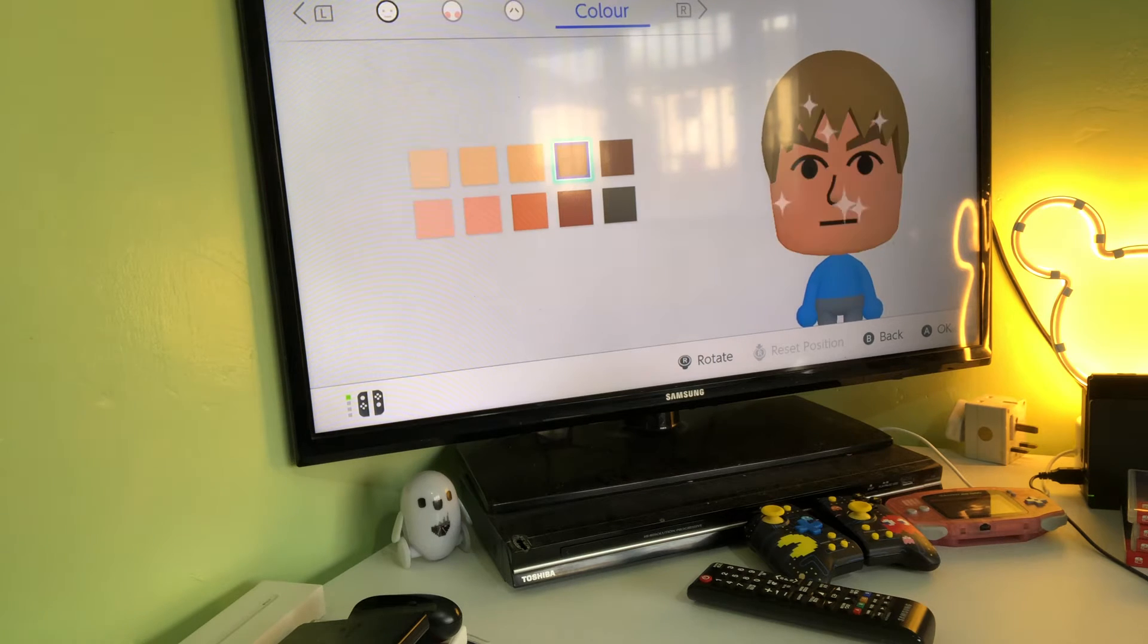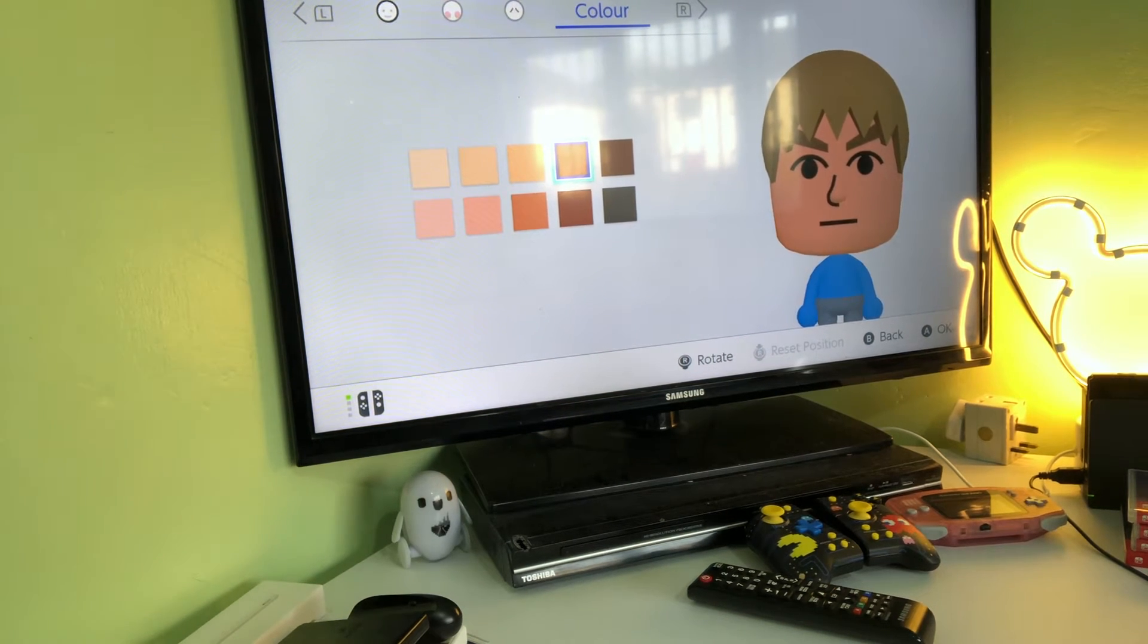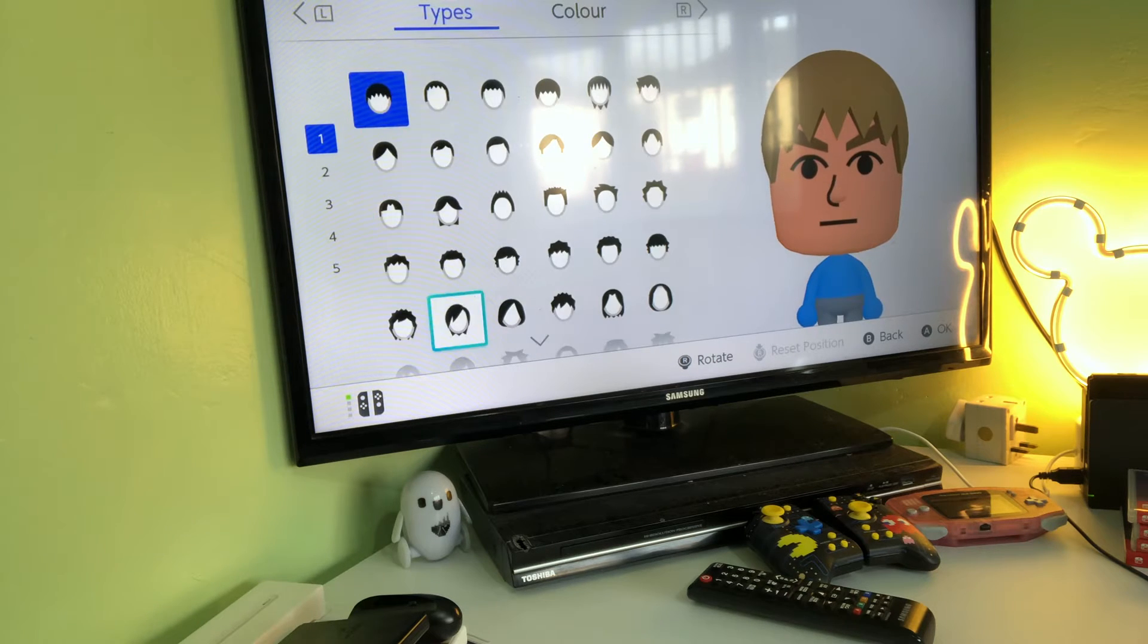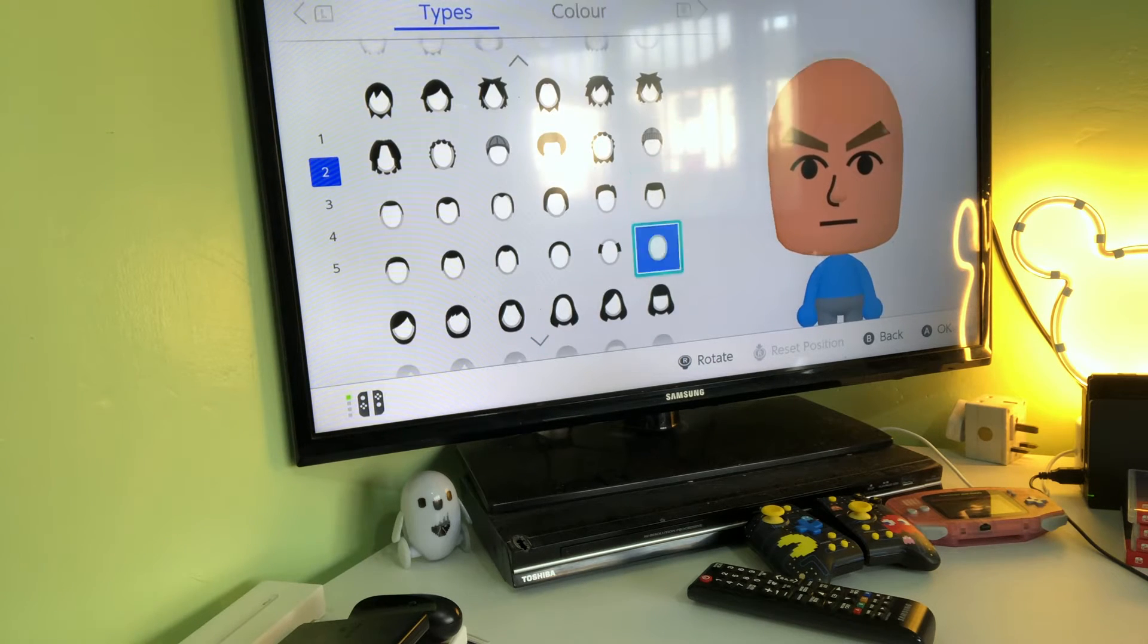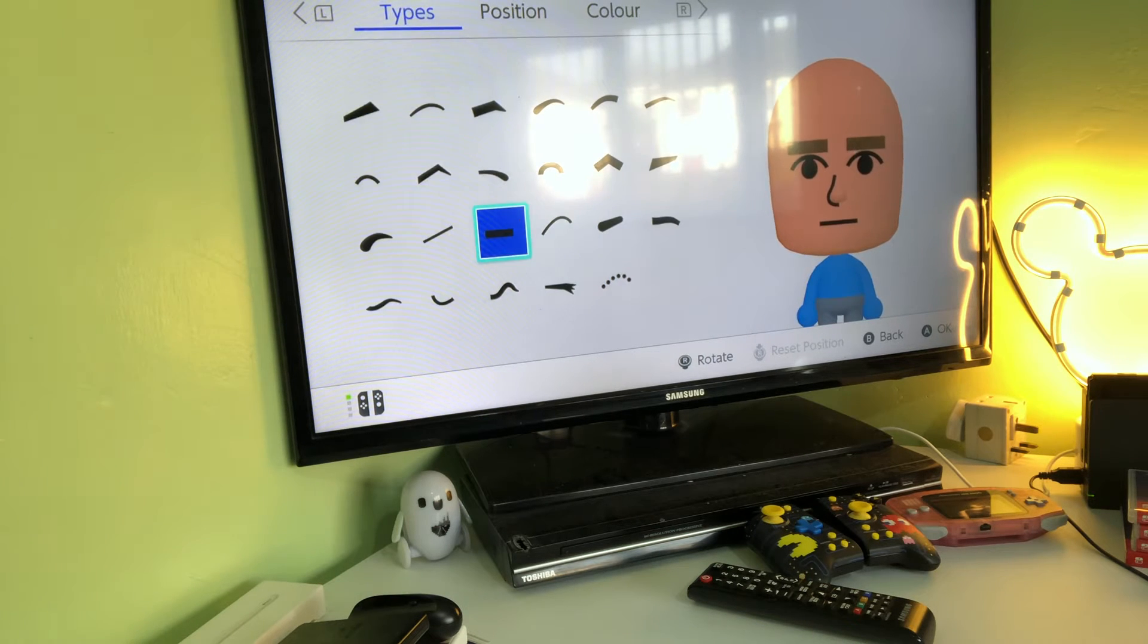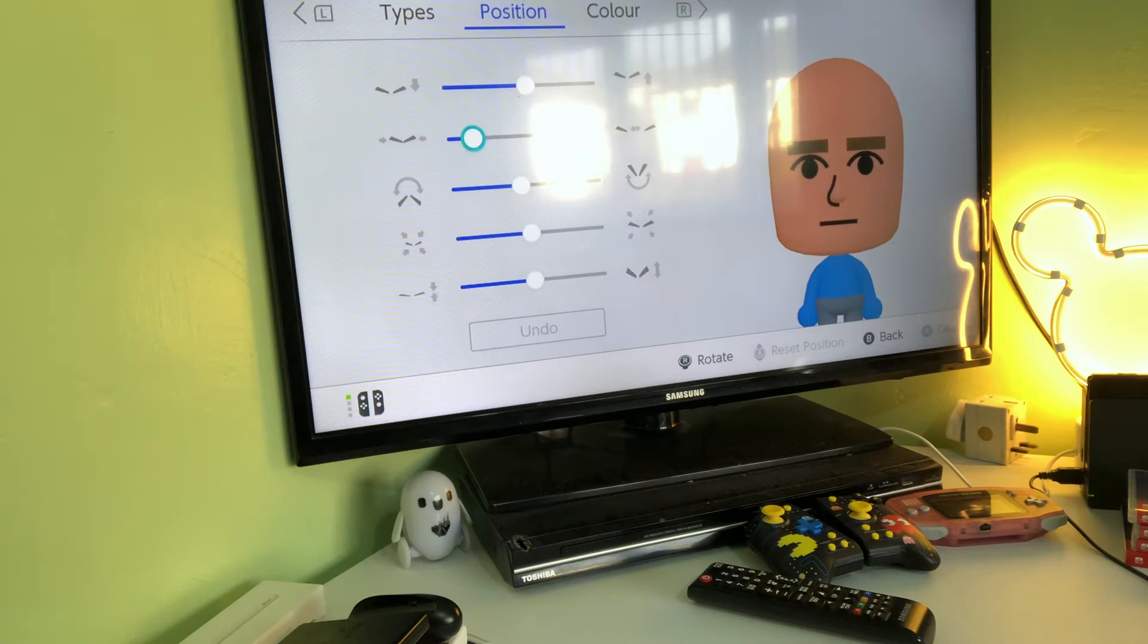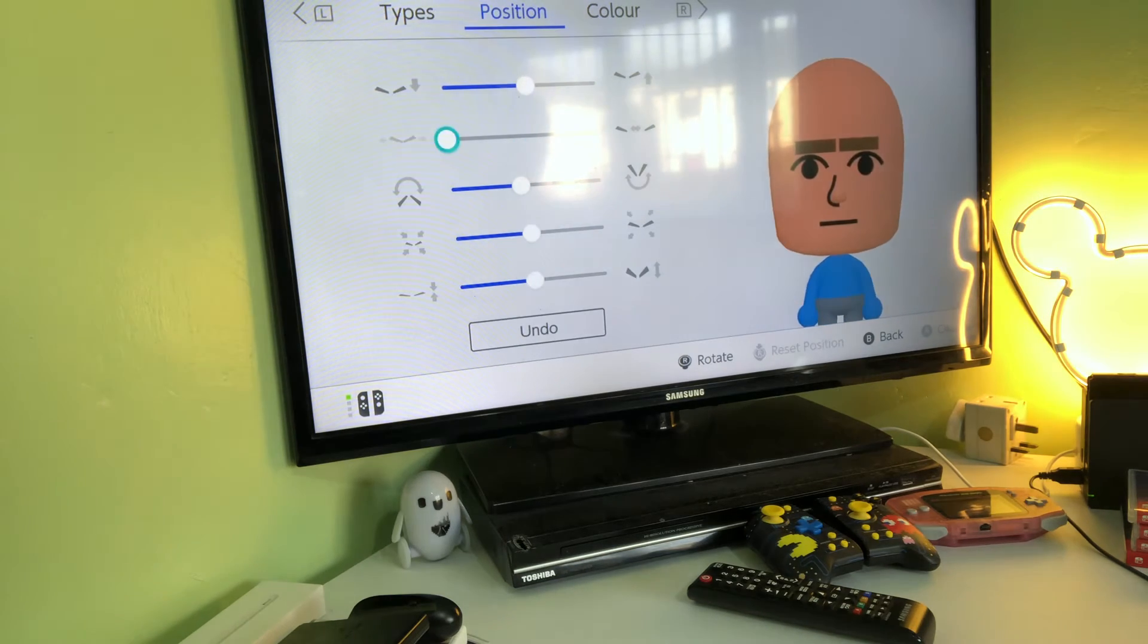You want to do this, the one that blue is pointing at. Then you want to make this Mii bald and you want to make the eyebrows like this, and now you want them to be like this.